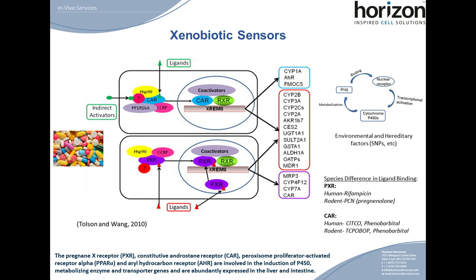What are xenobiotic sensors? They are classified as nuclear receptors — transcription factors that bind foreign or endogenous ligands such as prescription drugs. This binding causes a conformational change in the receptor, and they bind to xenobiotic response elements within promoter regions, regulating the gene expression of phase I enzymes (the P450s), phase II conjugating and metabolism enzymes, and transporters. In essence, they regulate drug disposition genes by chemical activators.